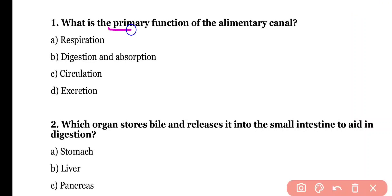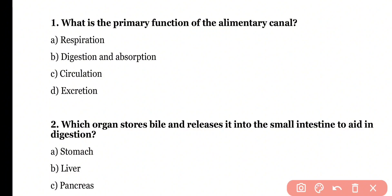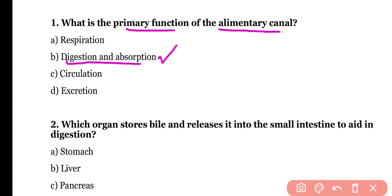Question 1. What is the primary function of the alimentary canal? Respiration, digestion and absorption, circulation, or excretion? Correct answer is option B. The primary function of the alimentary canal or gastrointestinal tract is the digestion as well as absorption of different food products.